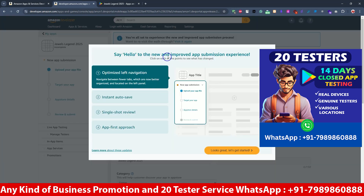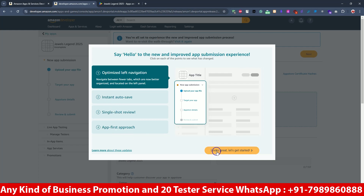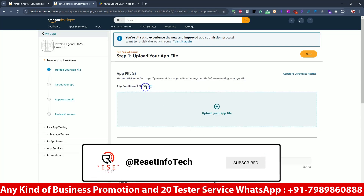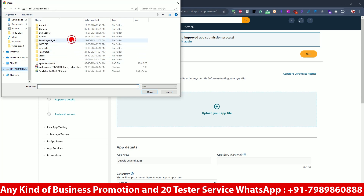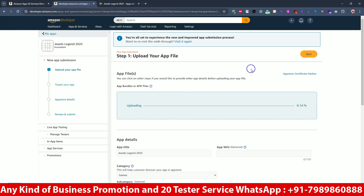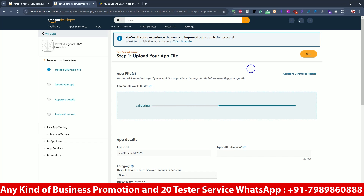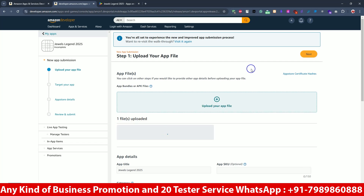It's showing a new improvement in the app submission review, in-app signals, and everything. Let's get started. It's asking to upload your app bundle or APK file. We will update the APK from the pen drive. I've already signed in here, so no need to worry about that. It takes some time to validate the APK file. If it's not validating, we'll upload the ABB file, but right now the APK file is fine and has been uploaded.